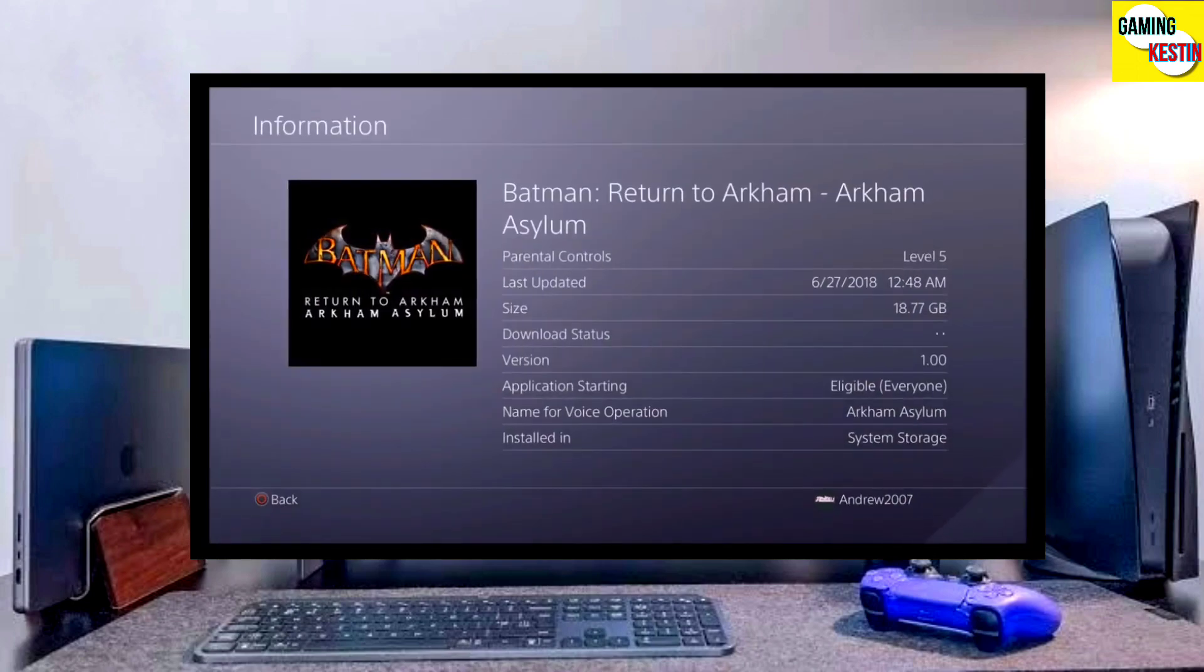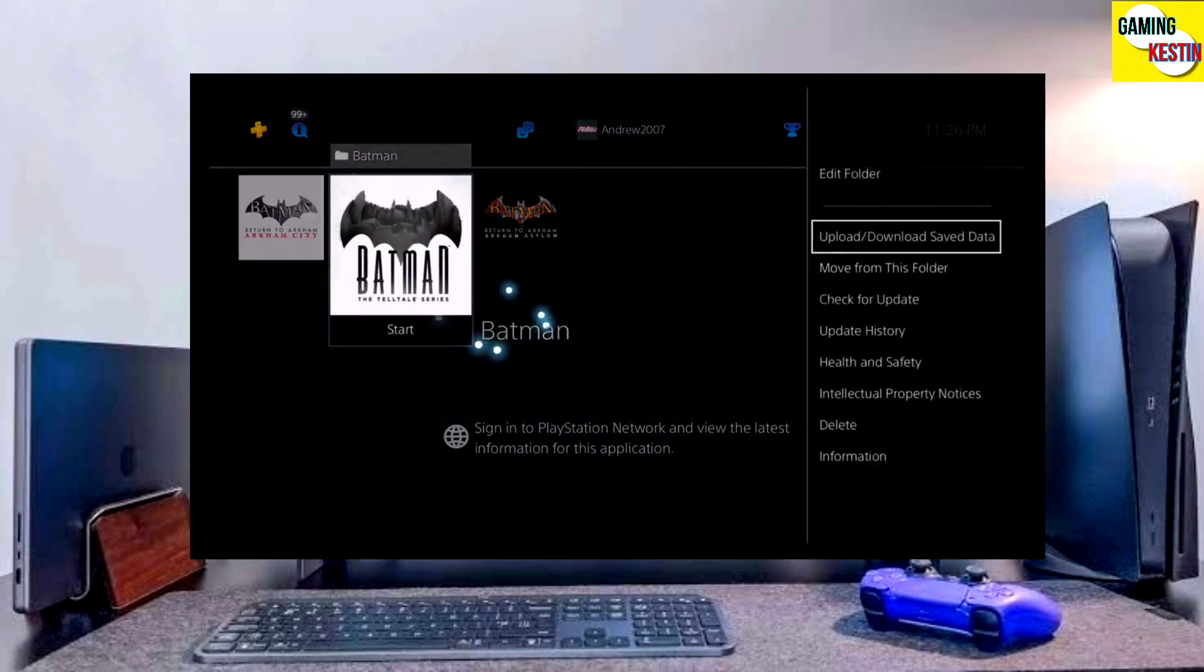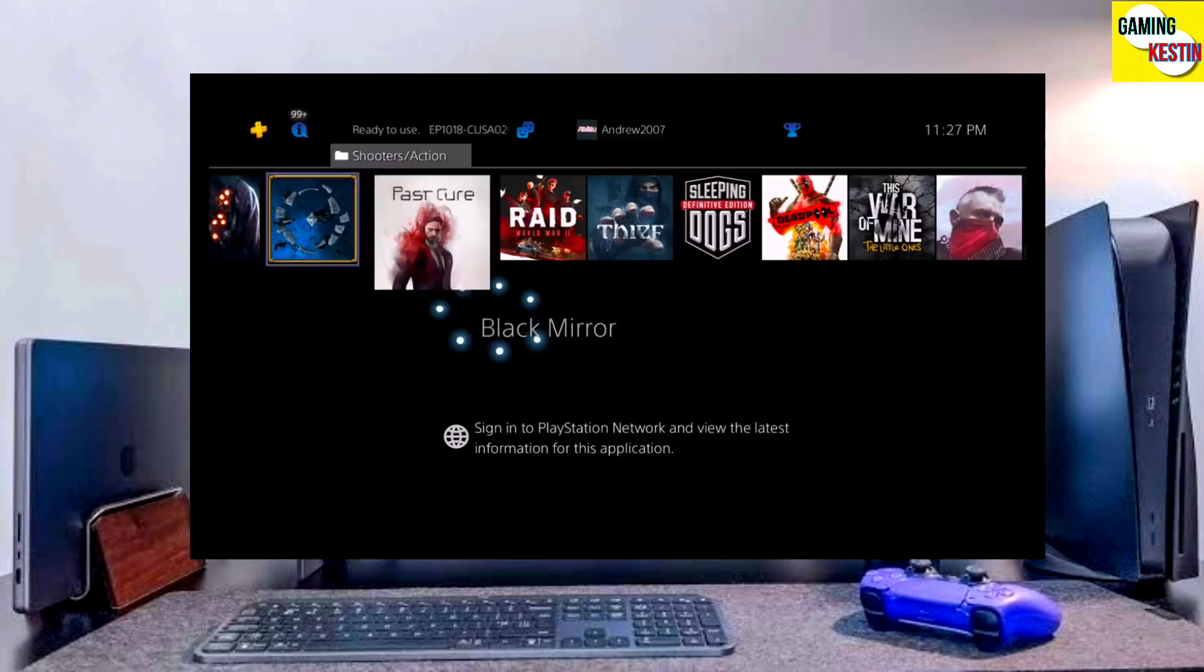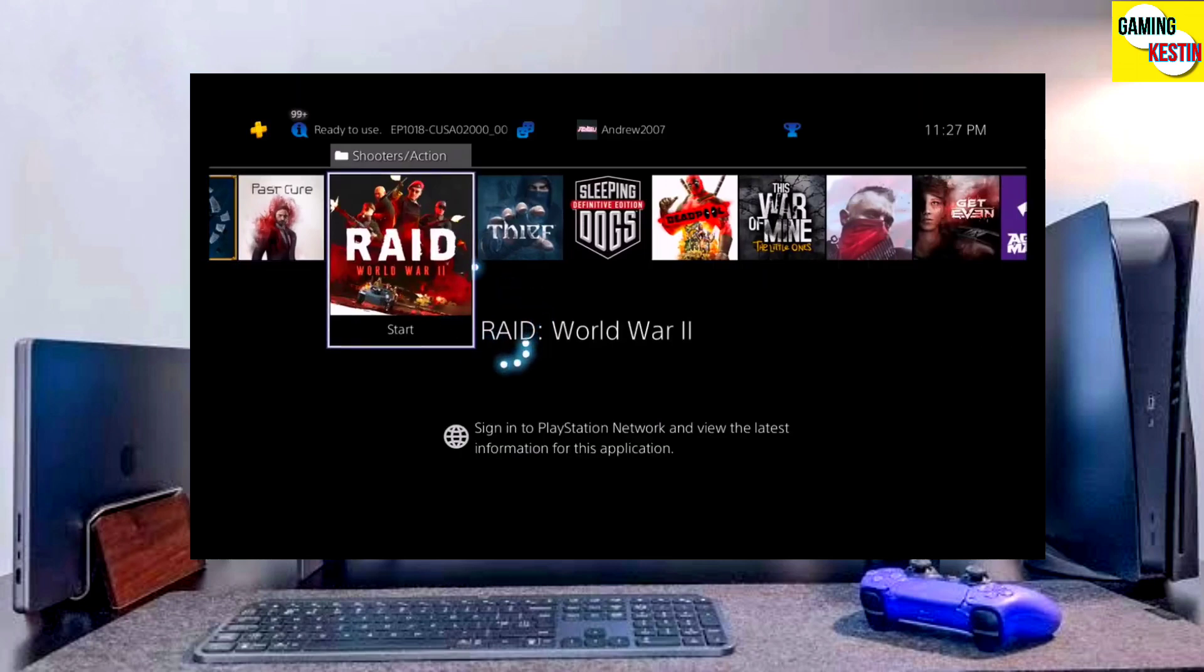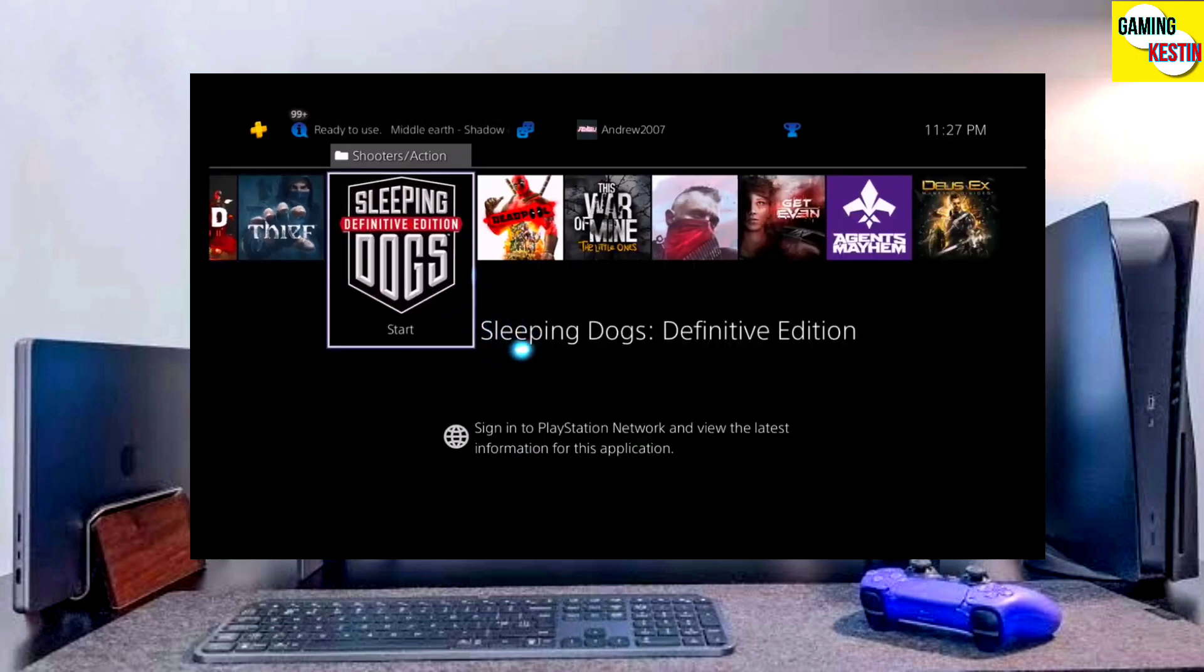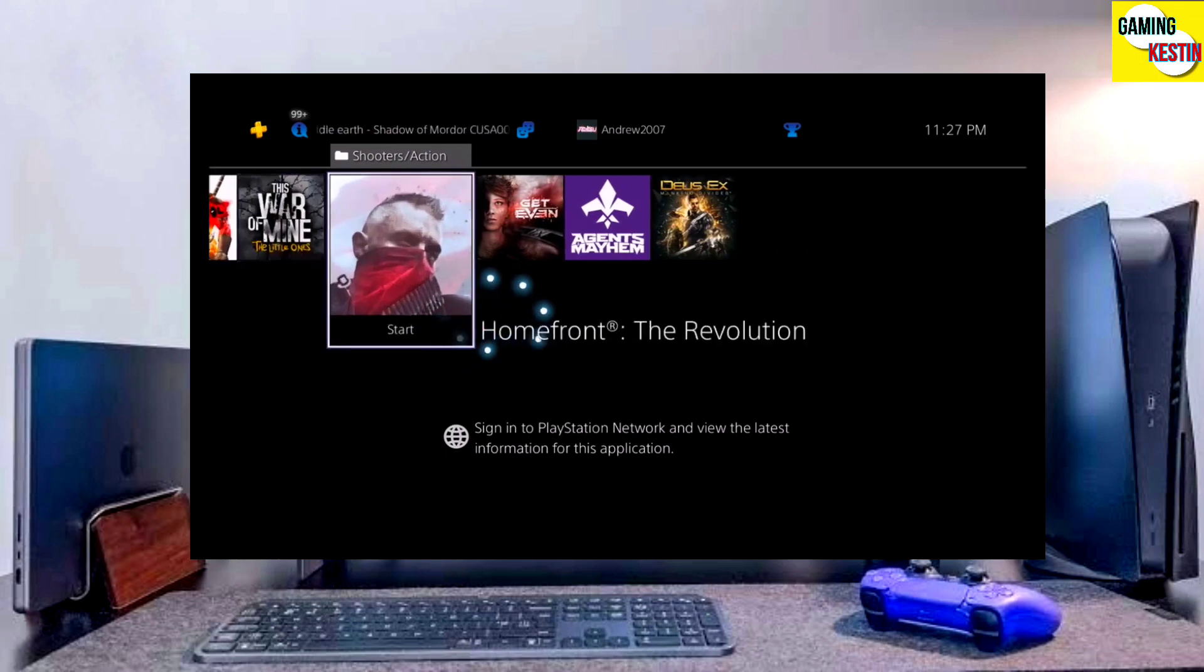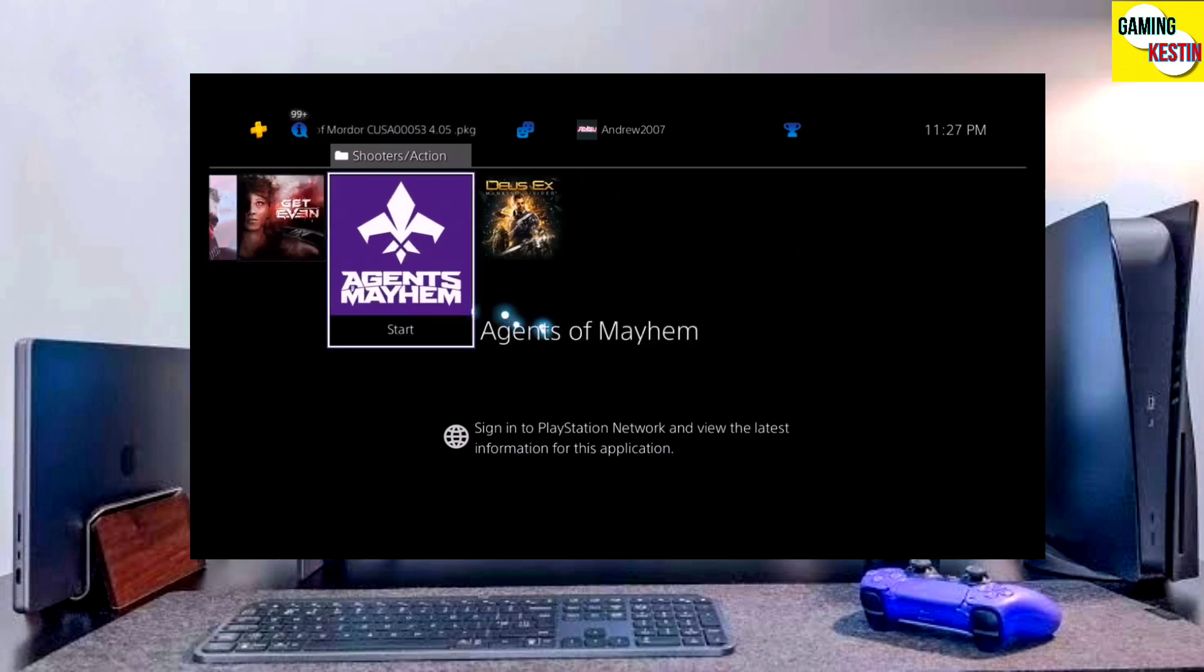This is the perfect and legit method to jailbreak your PS4 11.00 firmware. The best thing about this jailbreak is that it's fully stable on any PS4 with firmware 11.00.